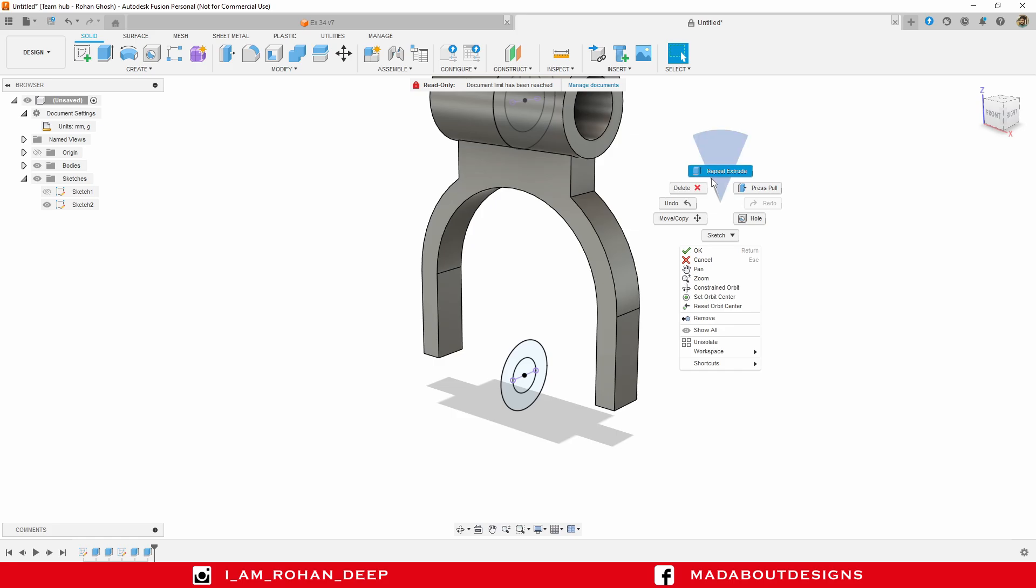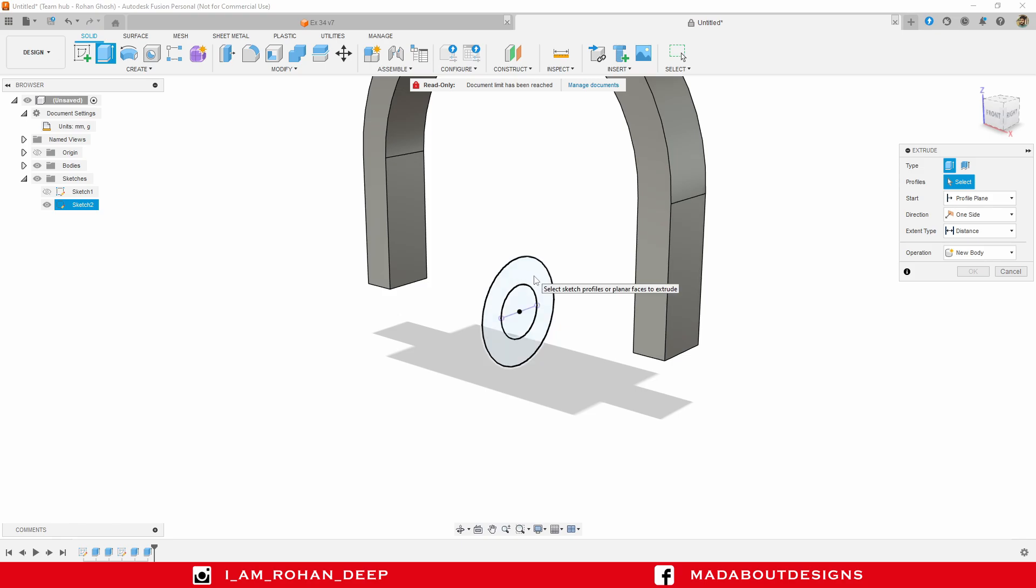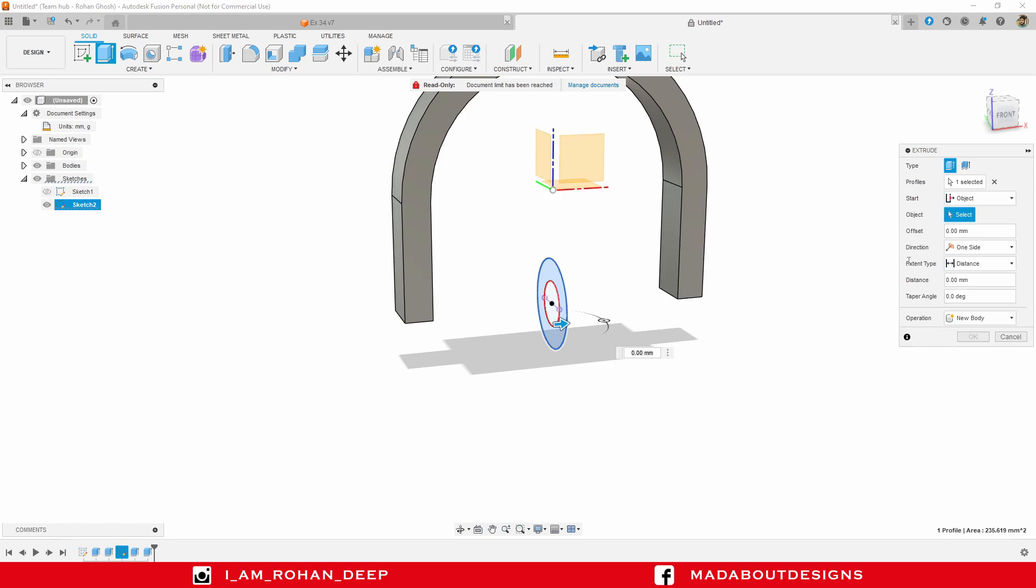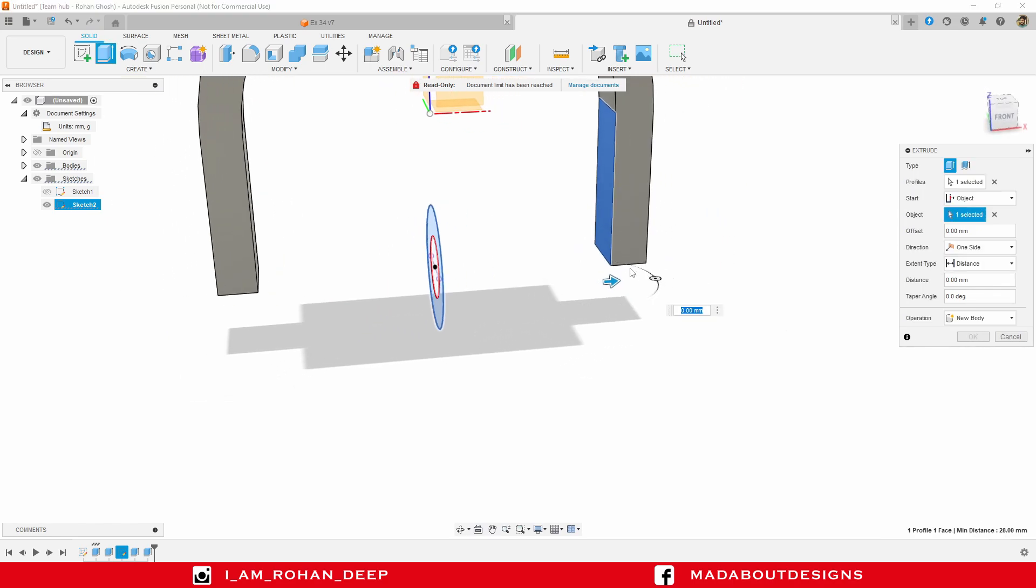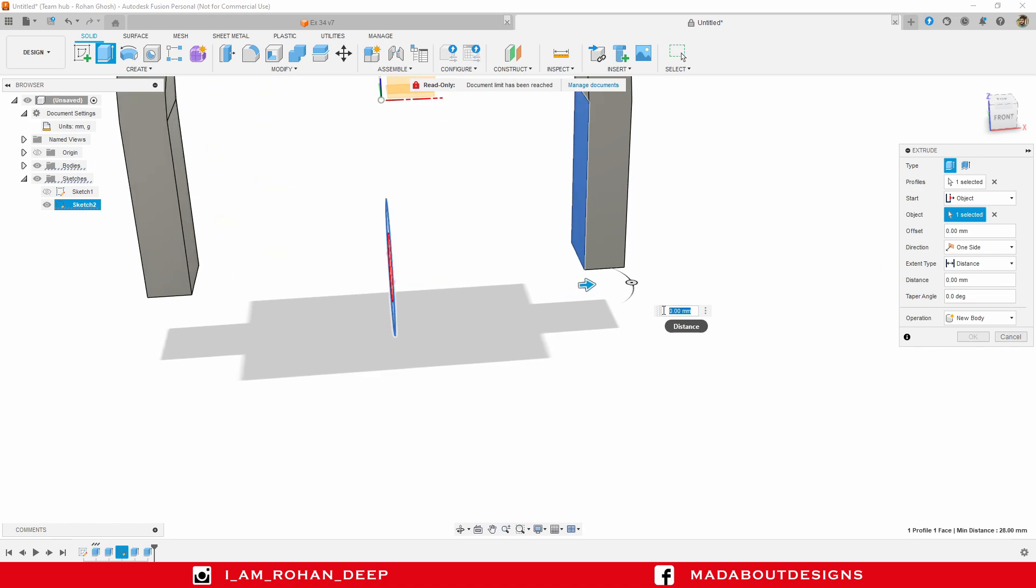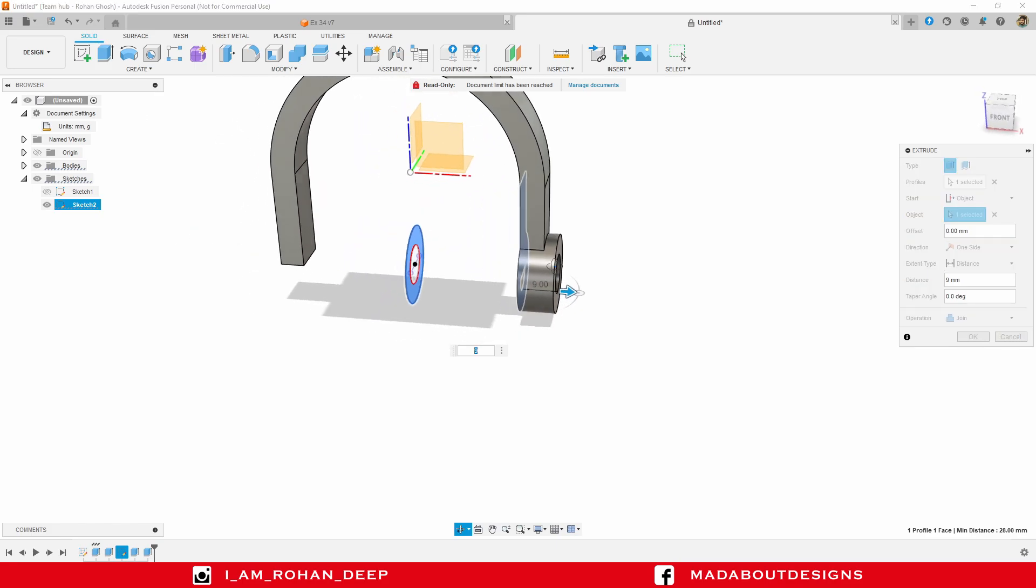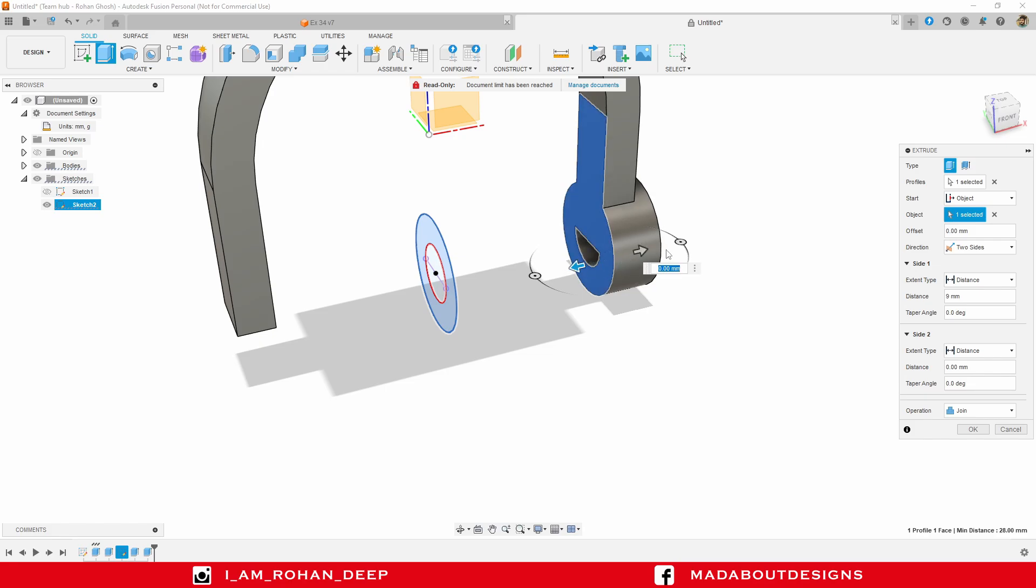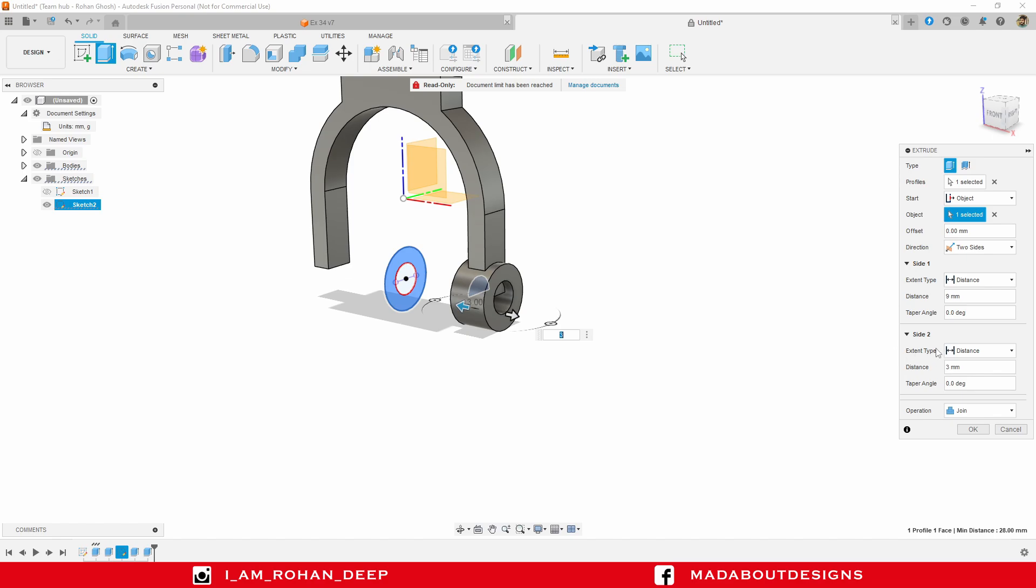Go to extrude again. Select this circular profile. Change the start plane to object. Select this surface so that our new extrude will be created from this surface instead of this profile plane. Give it a distance of 9 millimeter. Change the operation to join. Direction to two sides. On the other side provide it a distance of 3 millimeter. It looks OK, so click OK.